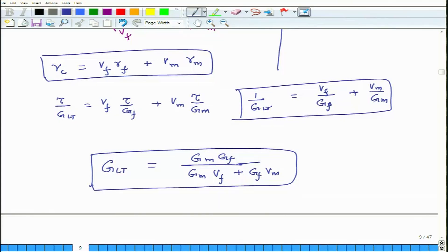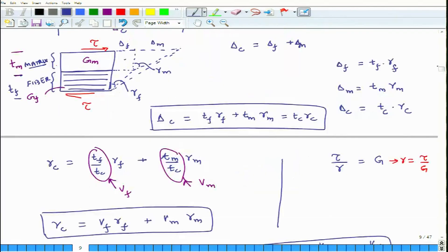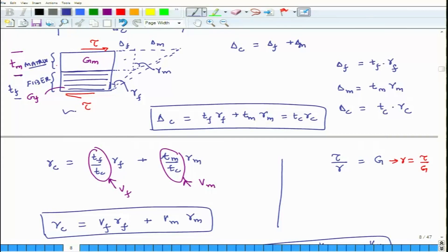Since tau is the same, it cancels out, giving: 1 over GLT equals Vf over Gf plus Vm over Gm, or equivalently, GLT equals (Gm times Gf) divided by (Gm times Vf plus Gf times Vm). This is derived using the simplified model where fiber and matrix are separated with simplifying assumptions.